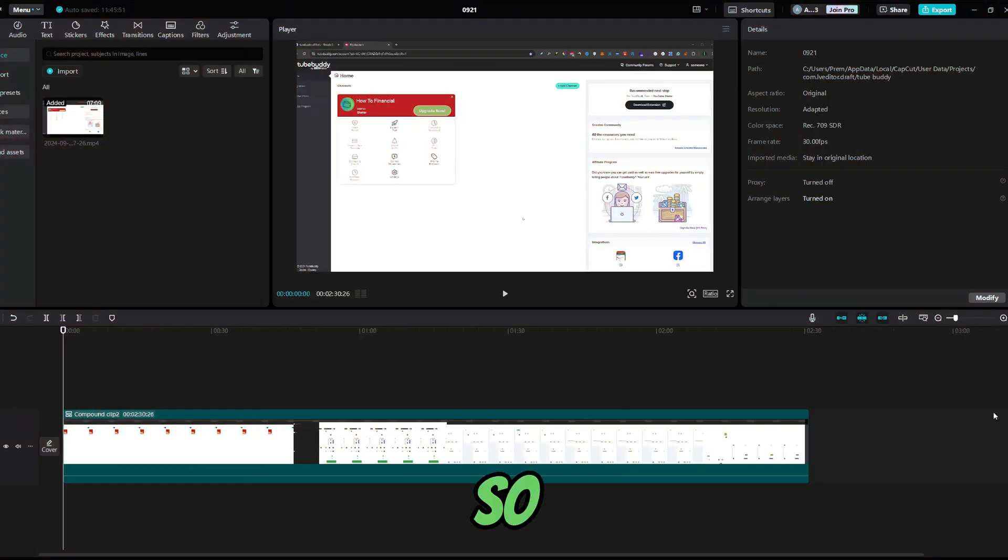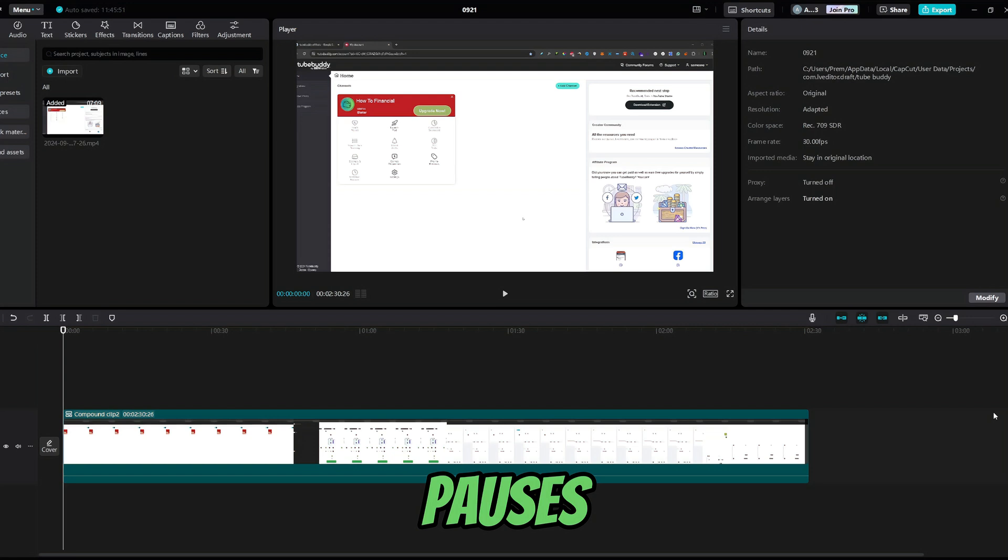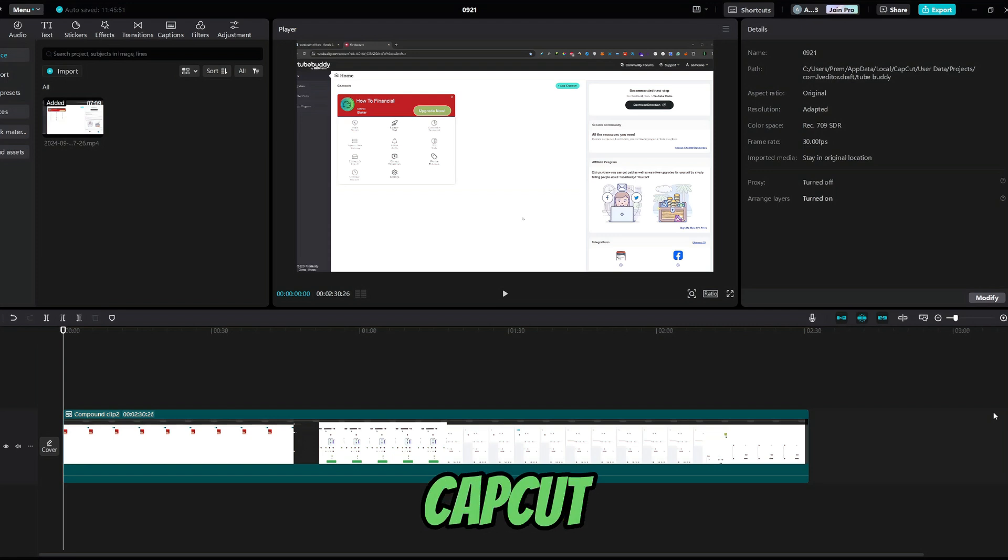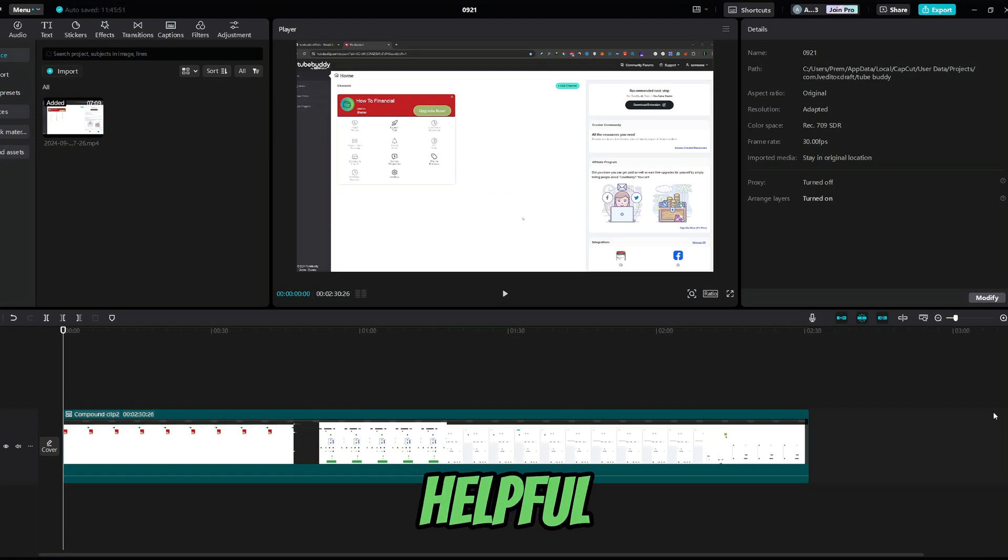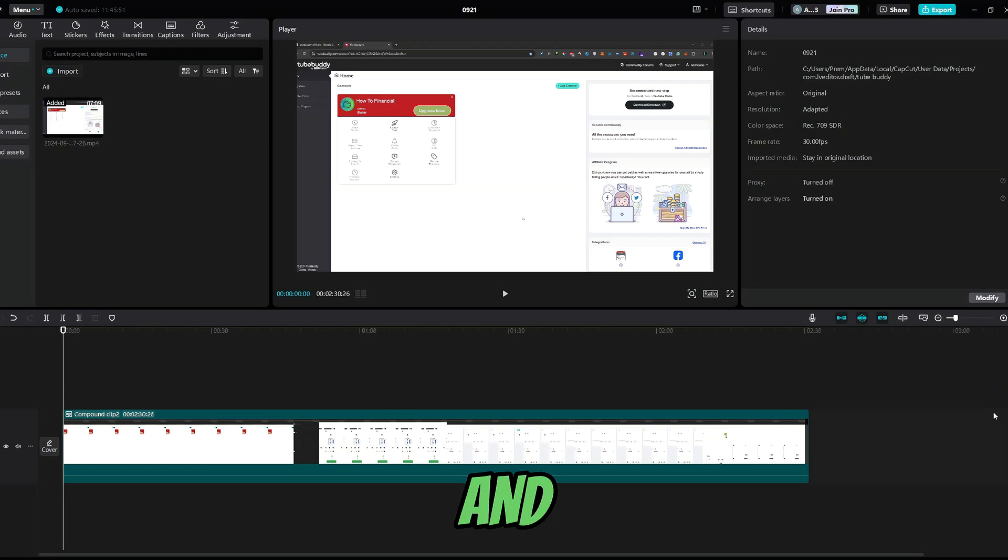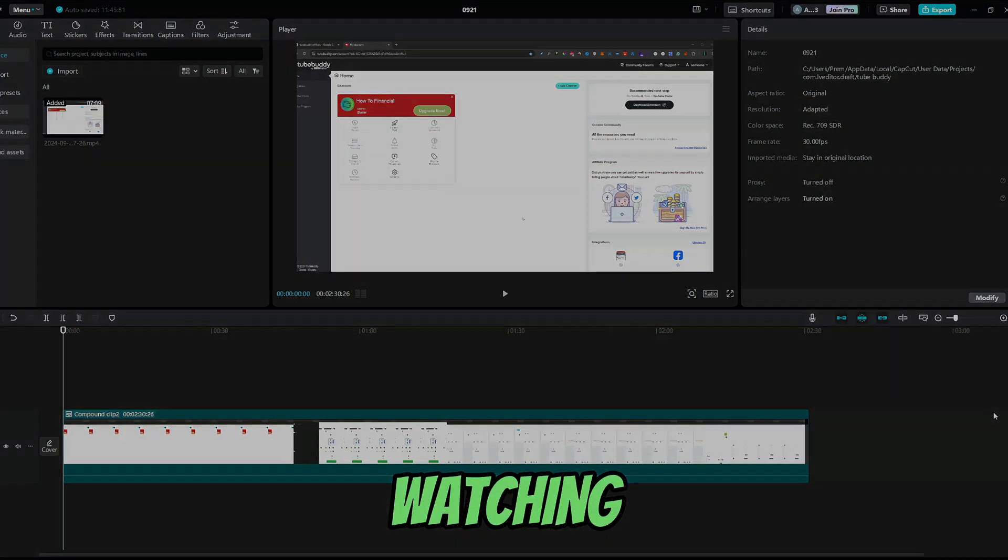So, that's how you can automatically delete silent parts and pauses from your video using CapCut. If you found this video helpful, don't forget to leave a like and subscribe. Thank you for watching.